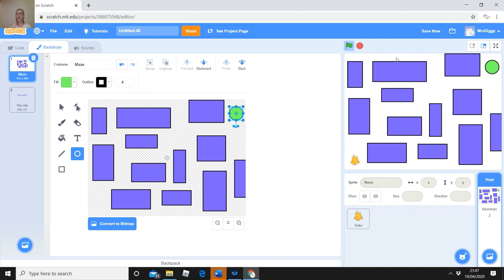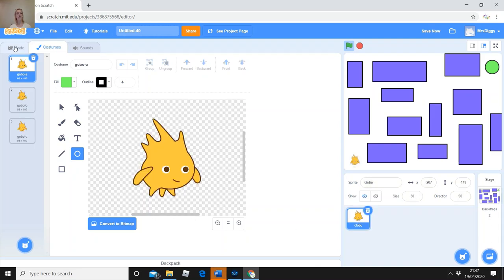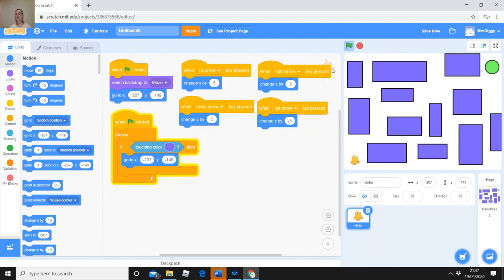Normally Scratch saves as you go, but whenever you've done something new click 'Save Now' up here. Once you're happy you've got somewhere for your character to go, click back on your character and then click Code. It's important your character is selected — you can see this is the code for the character because the character appears in this coding window.